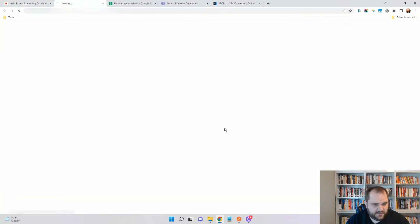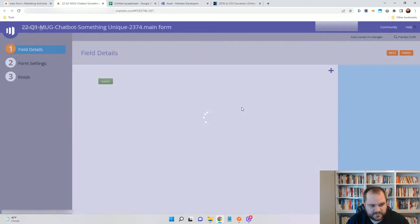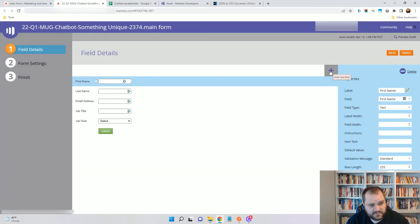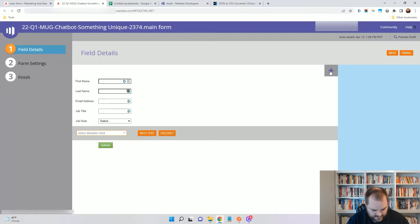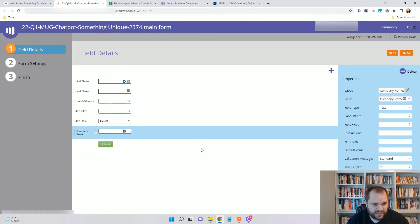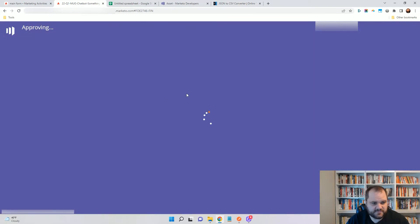I'm going to make an update to this form and then I'm going to approve it. Okay, so right now I'm going to add the company name as well. So finish, approve, and close.